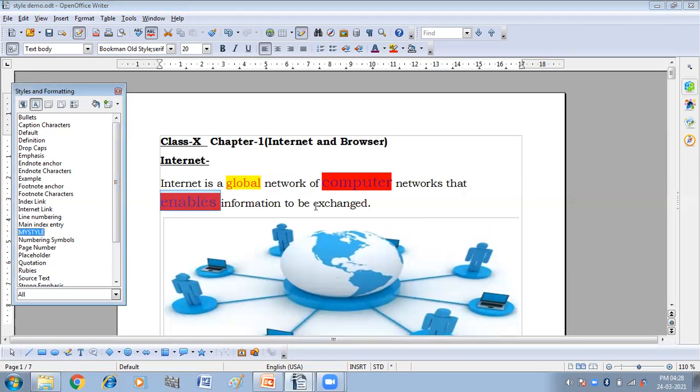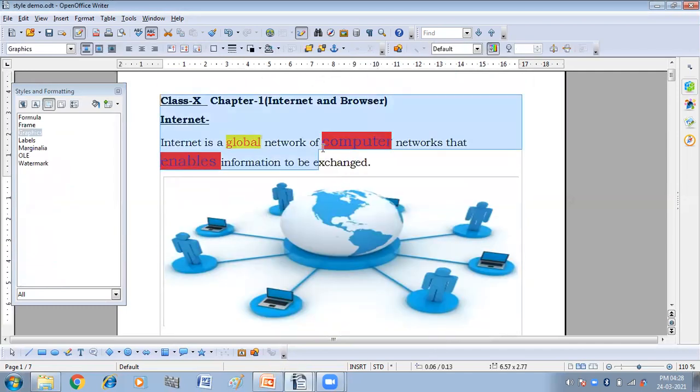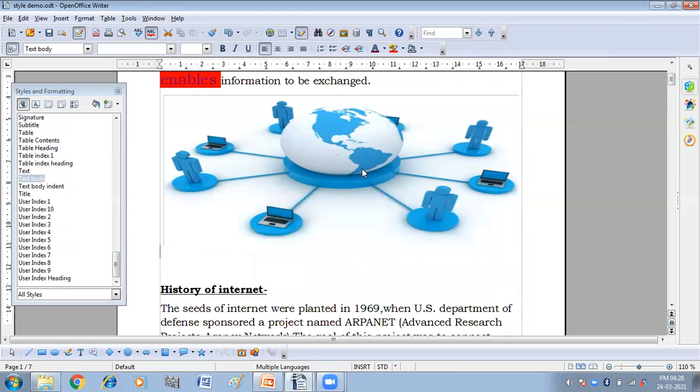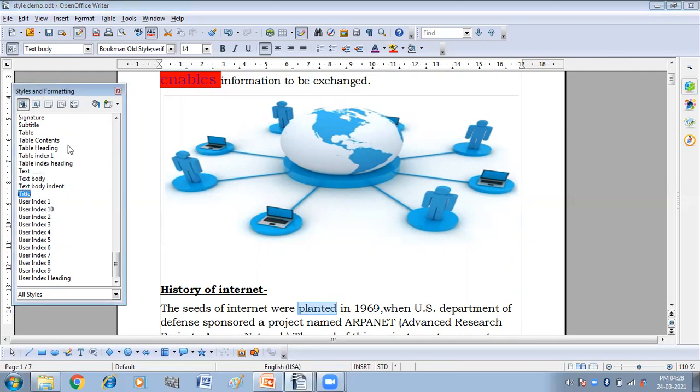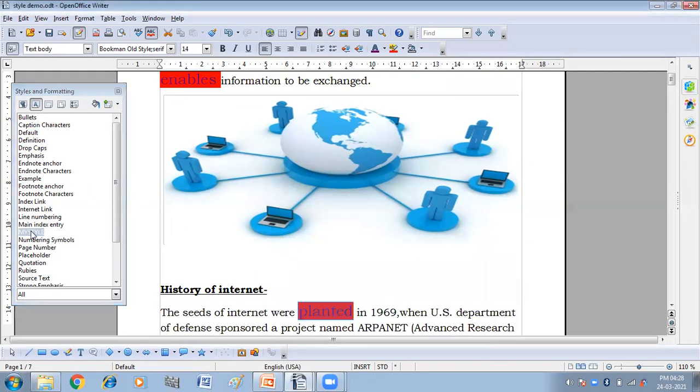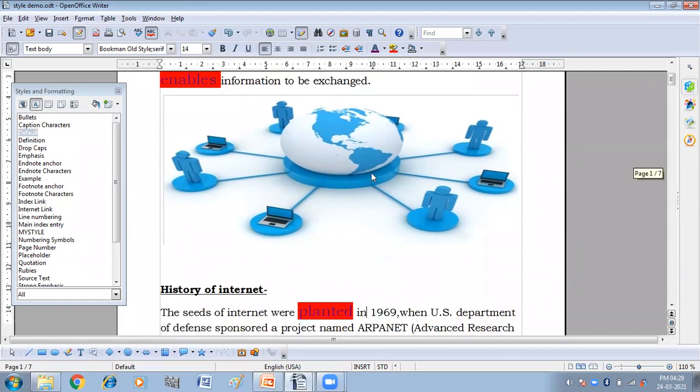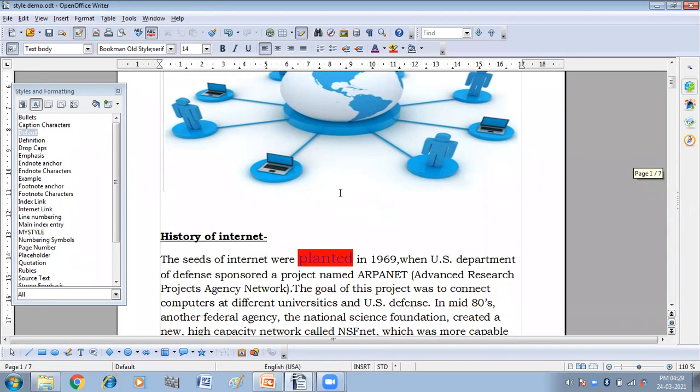Now if I apply, see, if I apply my style on any word, my style on any word. See, it has changed now. It is according to the new change that we have applied to it. Now it is modified. Now it is modified. You can see this. This is modified. It is modified.